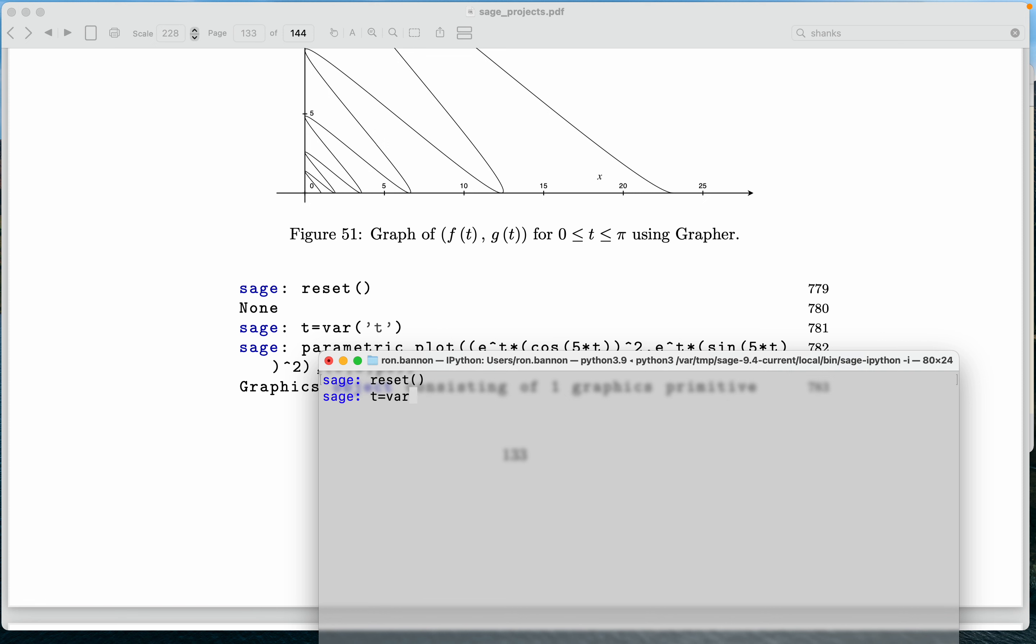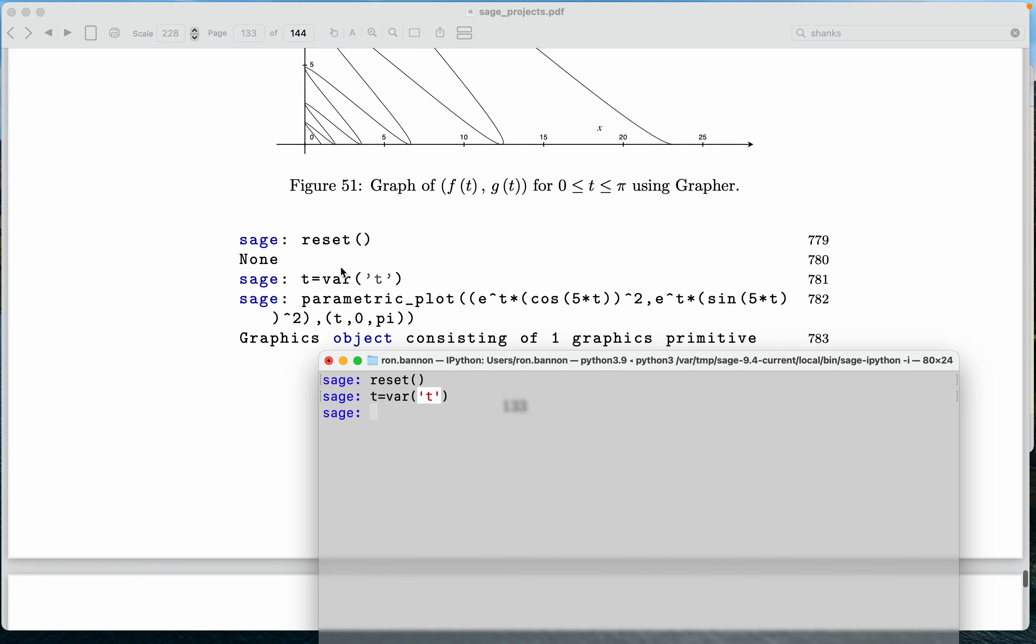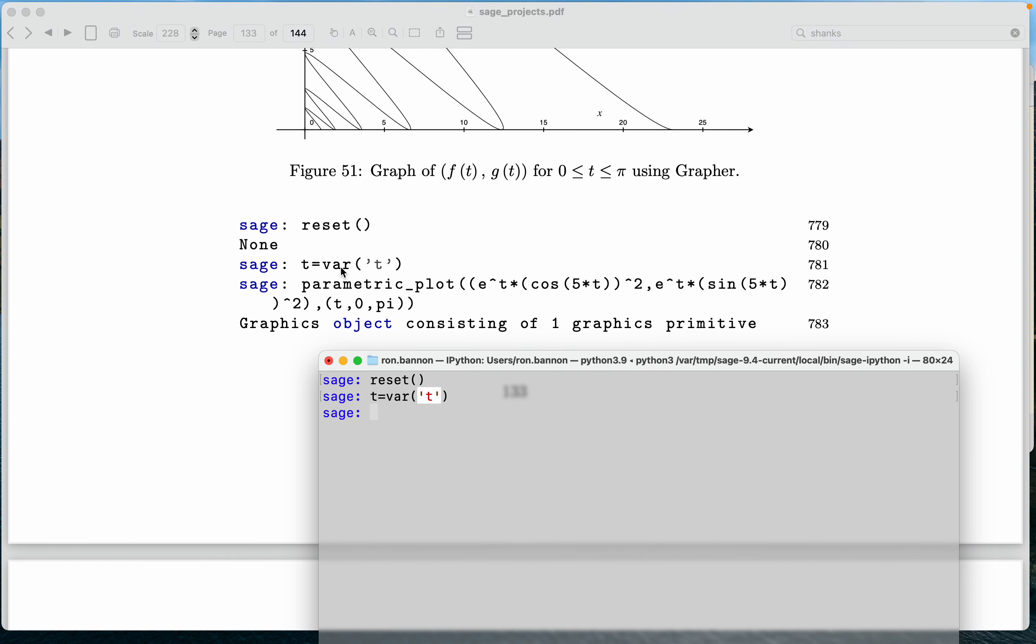I'm going to say T is a variable. Yes, you need to define your variables before you use it. The sole exception is X. In Sage, X is a variable, but again, I define it anyway.